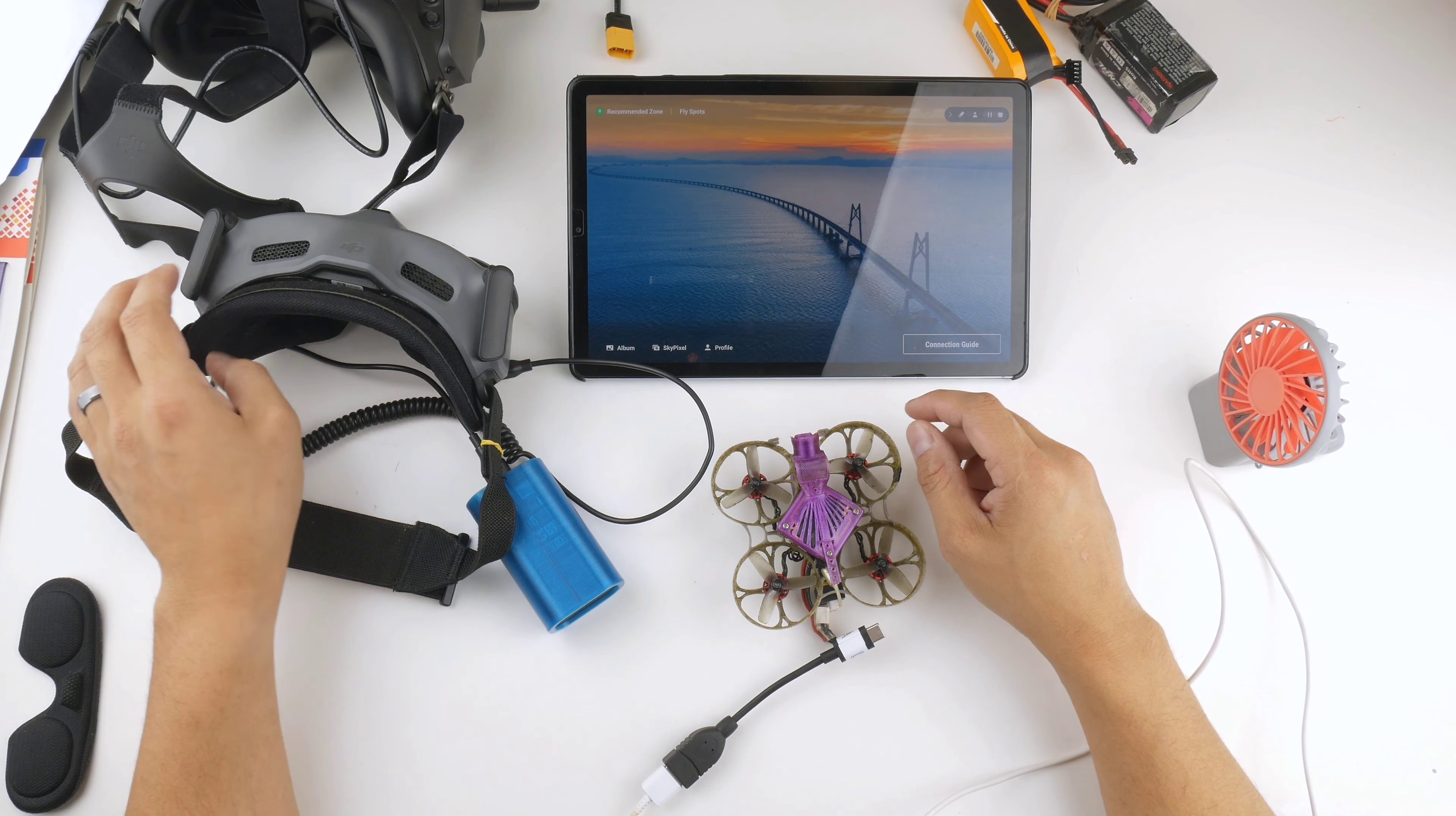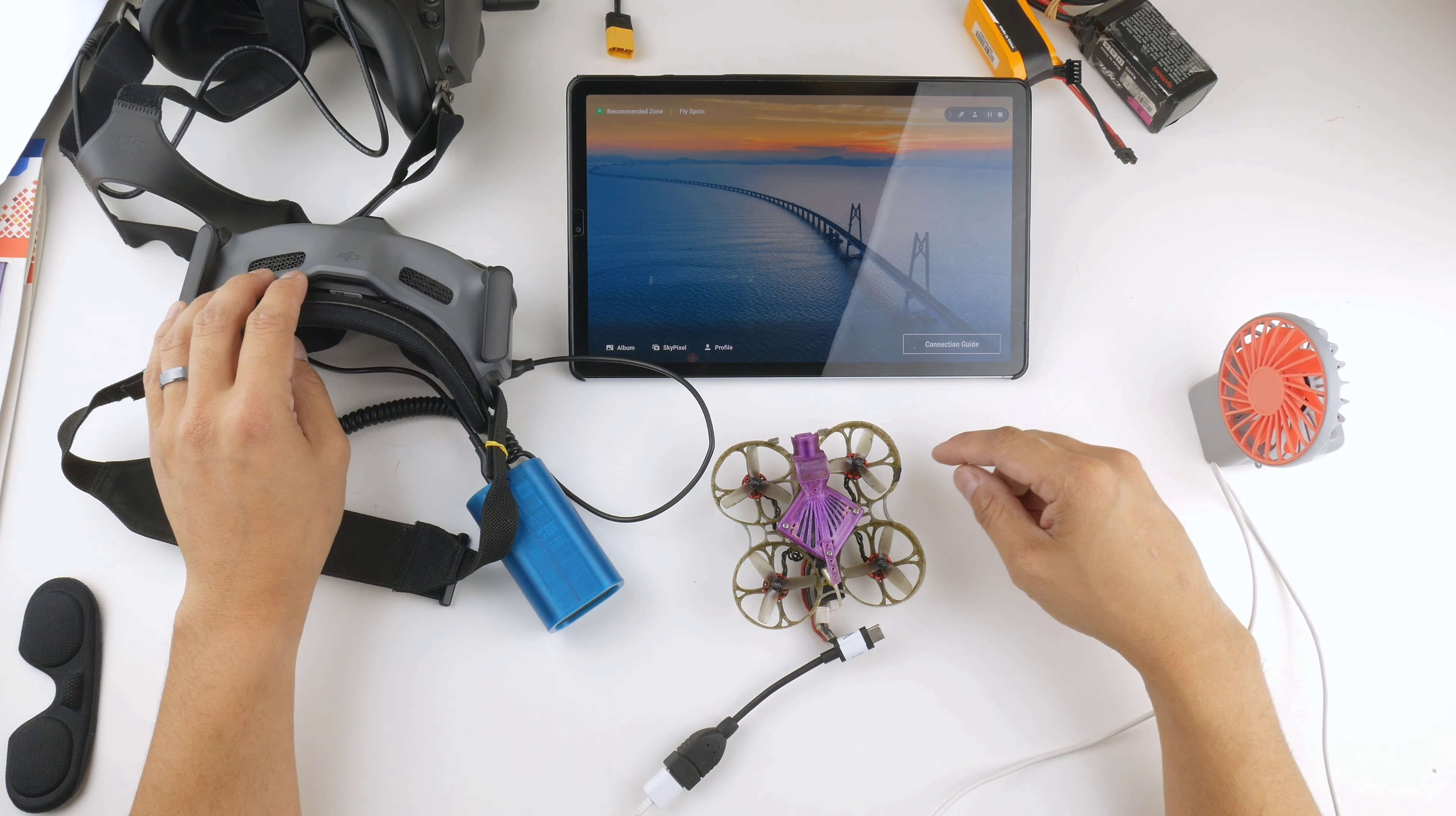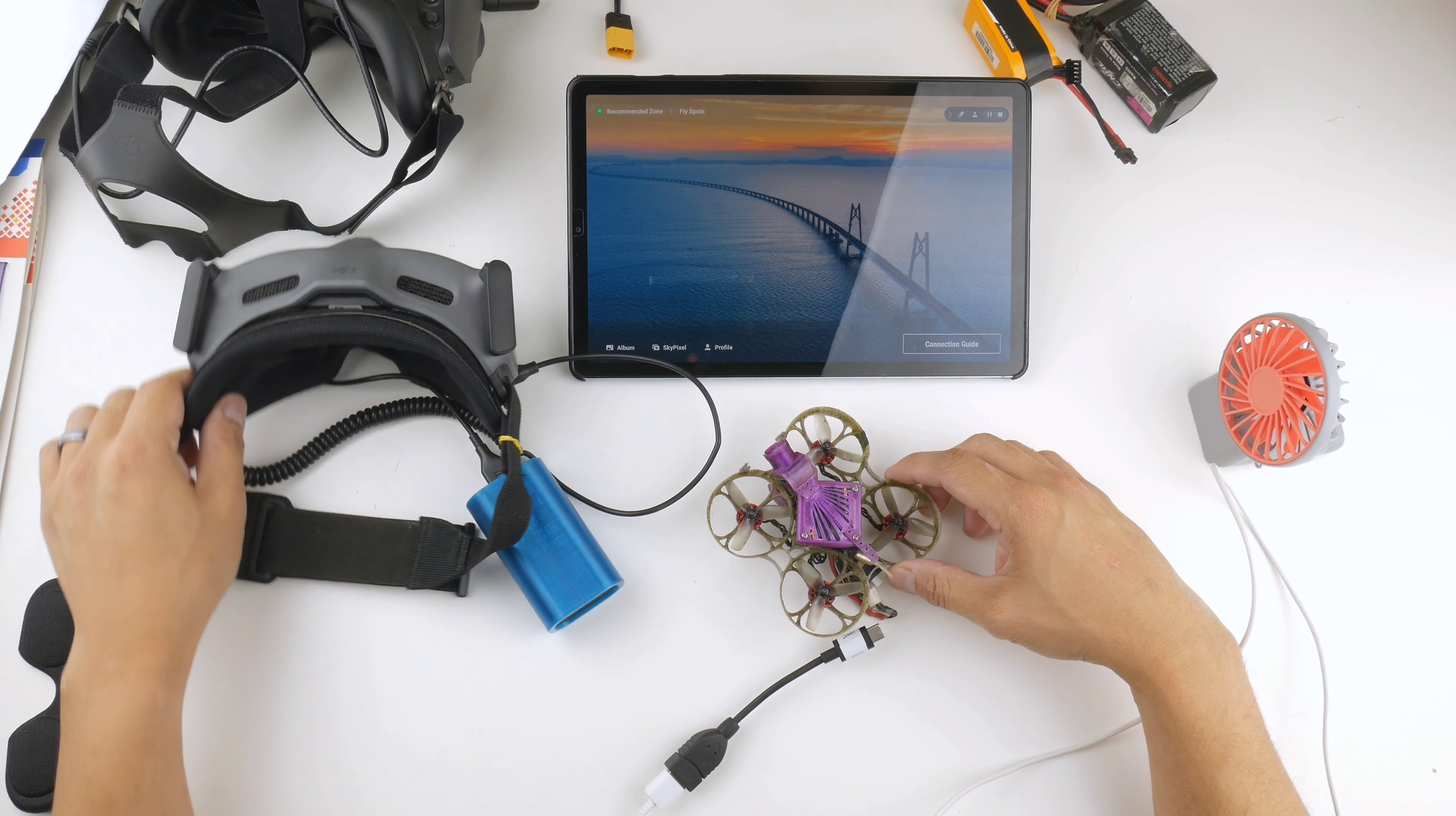All right guys, here we are with another quick video. This time I'm going to be showing you how to get the video out from the Caddx Vista, which is in here. This is a naked Caddx Vista from the Goggles 2 out to the DJI Fly app with live view.